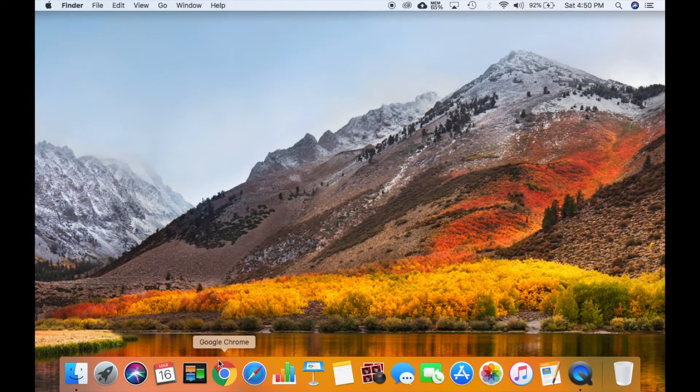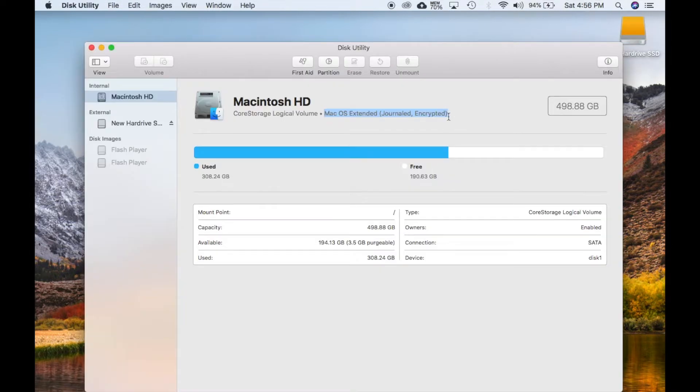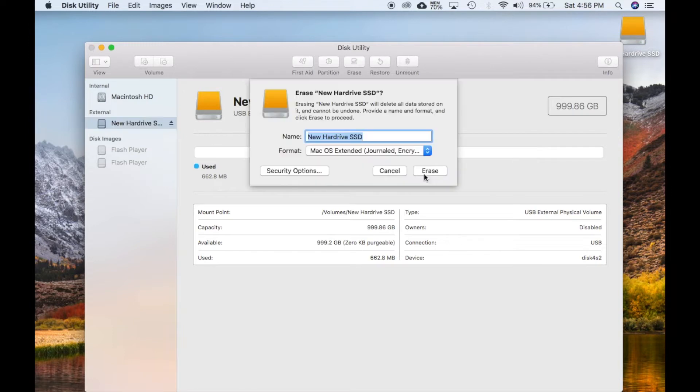Step 4. You'll be formatting your SSD. Make sure your drive is formatted to the standard hard drive you have on your computer now. Mine is Mac OS Extended, Journaled, and Encrypted.